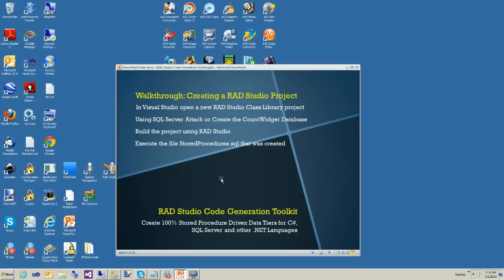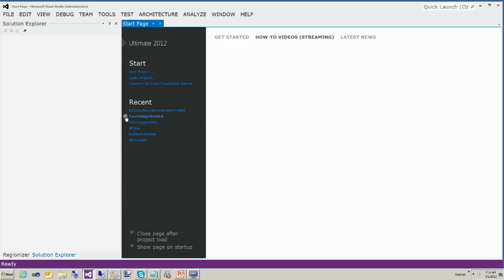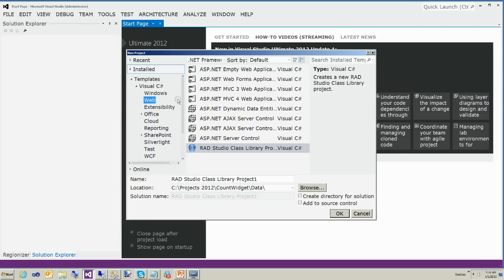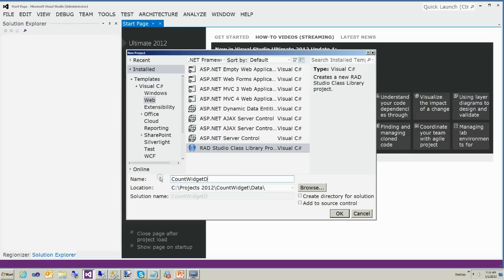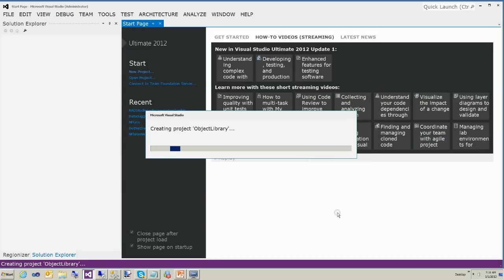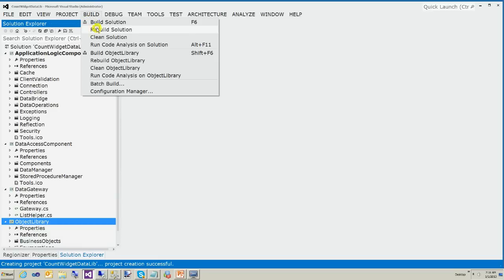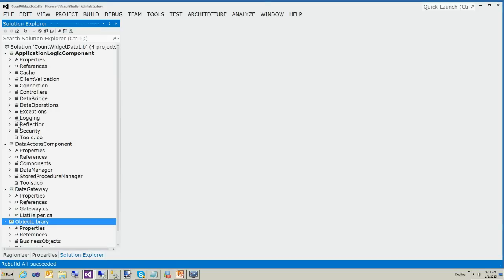The next step is to create our first project. We're going to use the project template RAD Studio class library and create the CountWidgetDataLib. That gives us our project templates. Now we're going to go ahead and build just to make sure everything compiles, and it does.